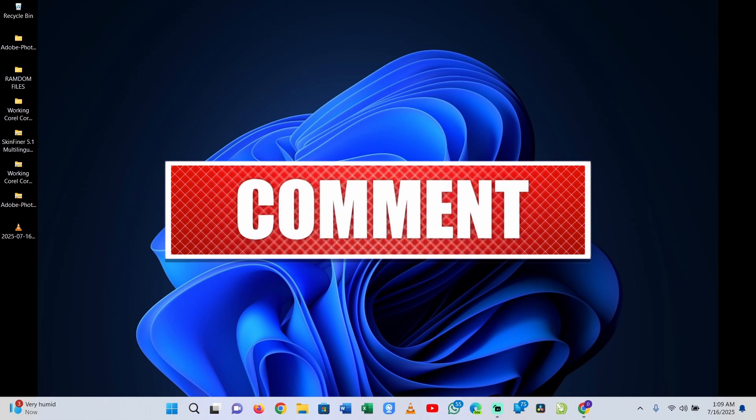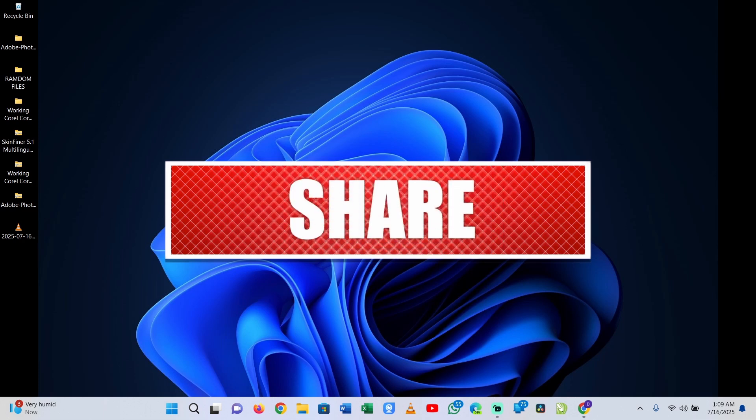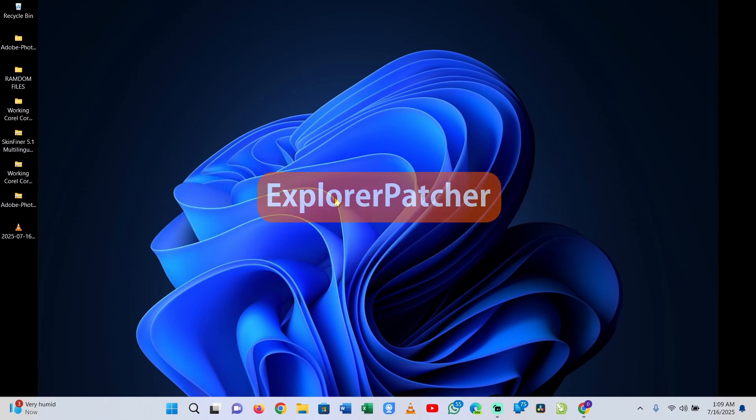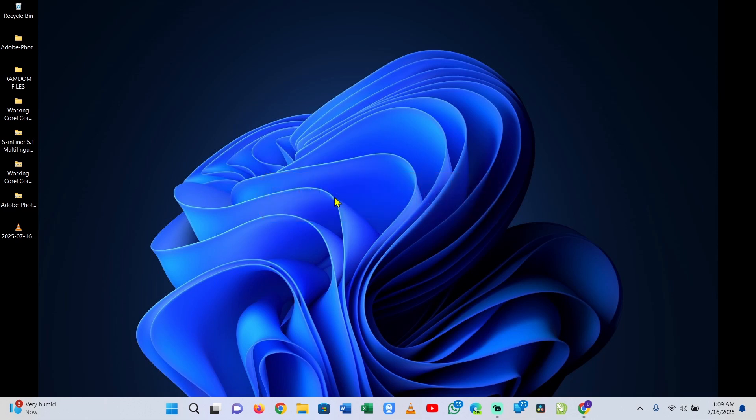Let me show you my favorite tool for doing this job, and the name is ExplorerPatcher. ExplorerPatcher, which happens to be my favorite, is a completely free, open-source project designed to bring back the classic Windows features that were removed in Windows 11.